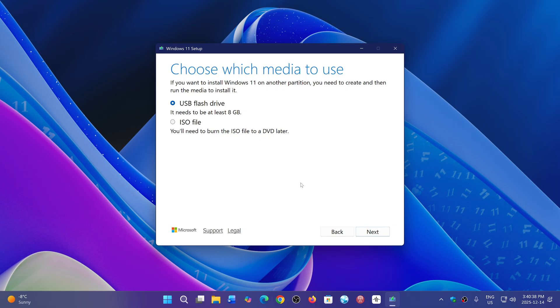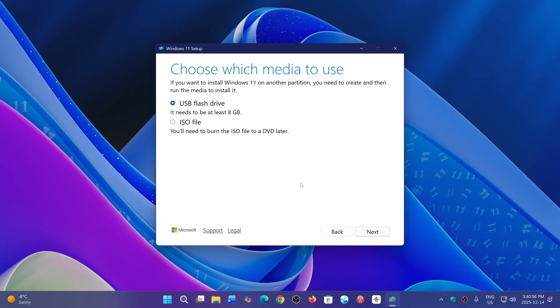The image that you'll download, whether on a USB flash drive or otherwise, is a version of Windows 11. Both 24H2 and 25H2 will have the latest December 2025 updates included.